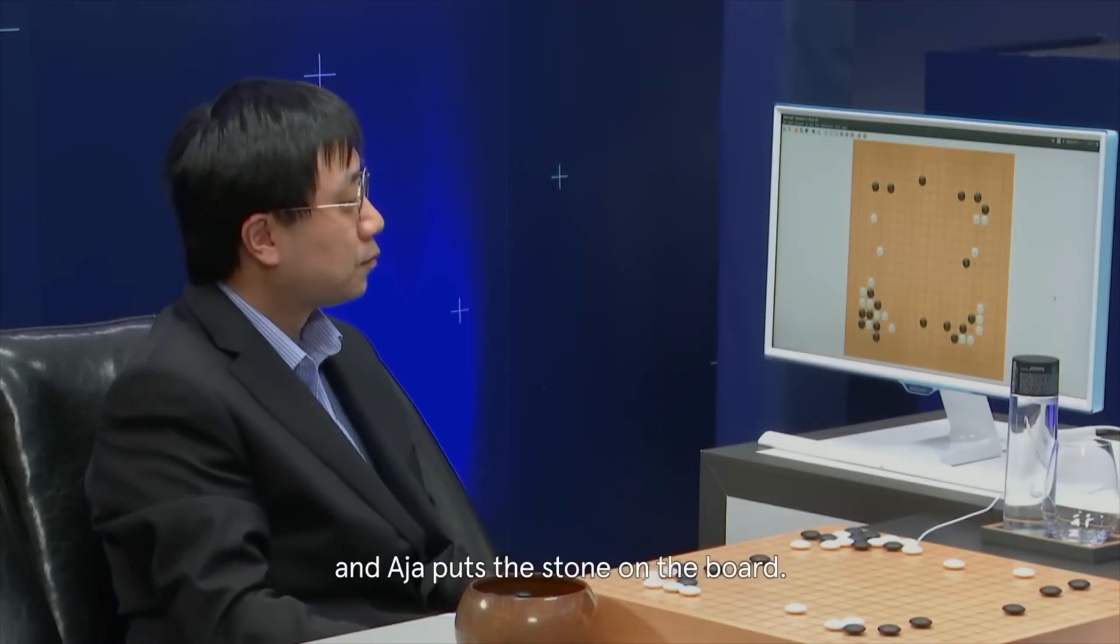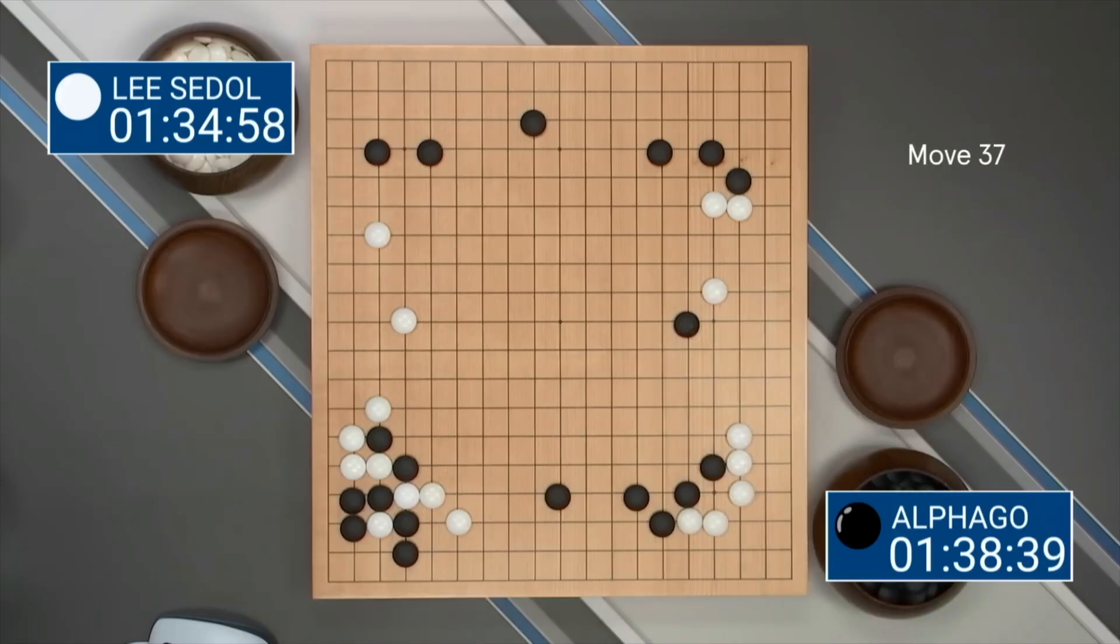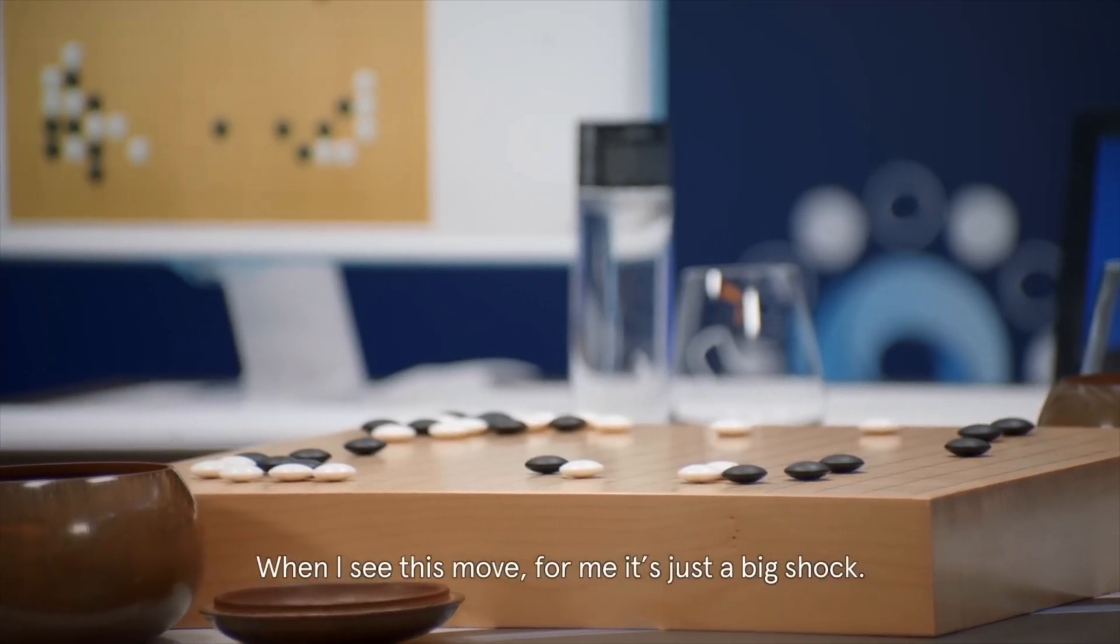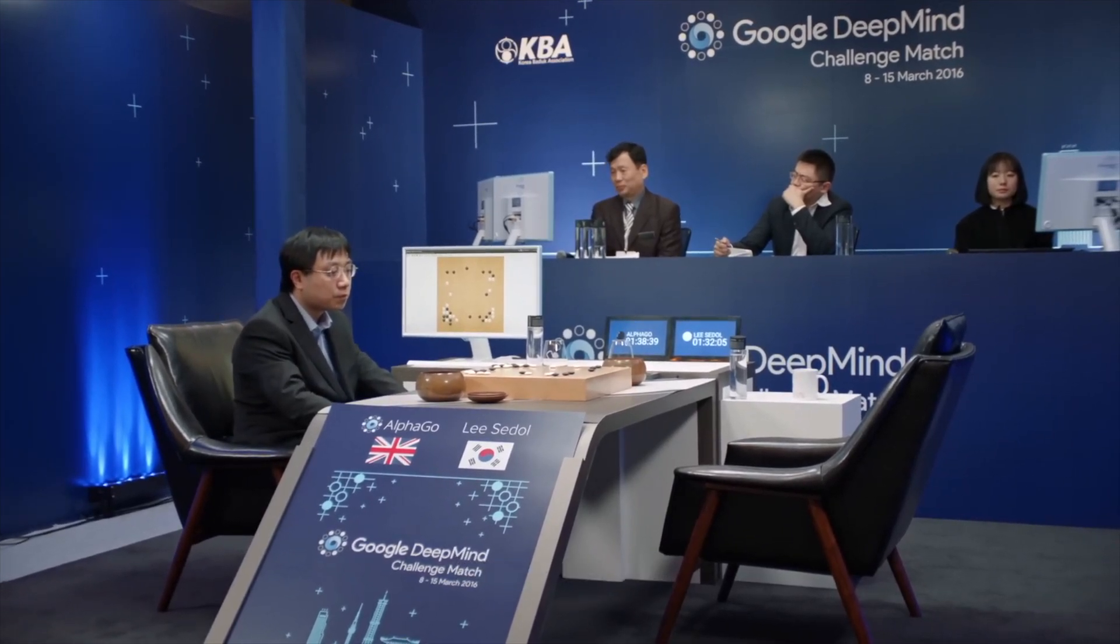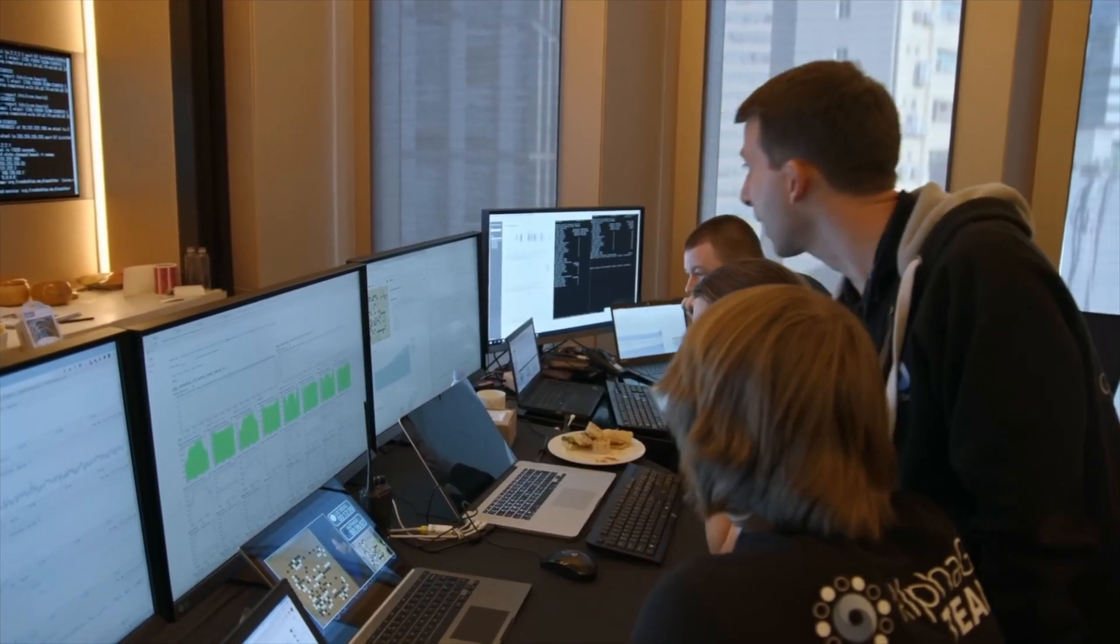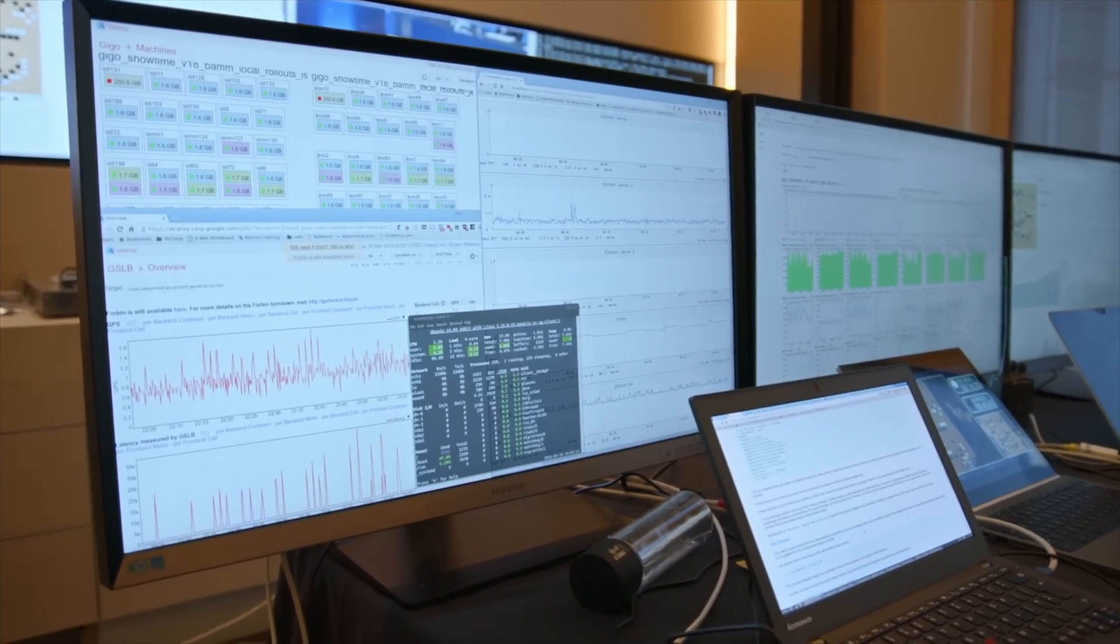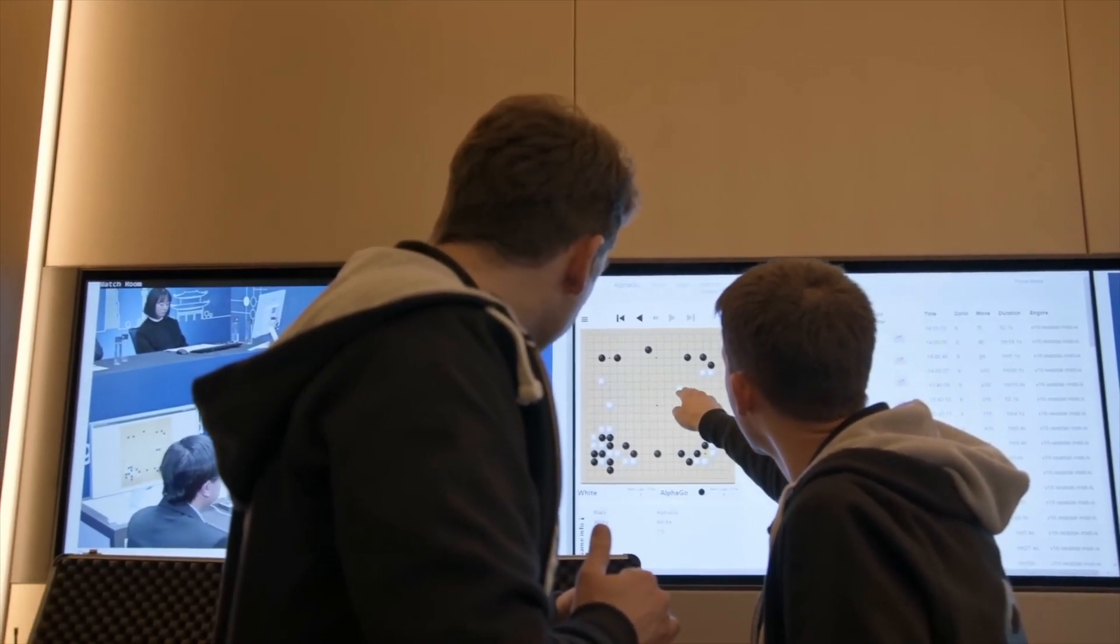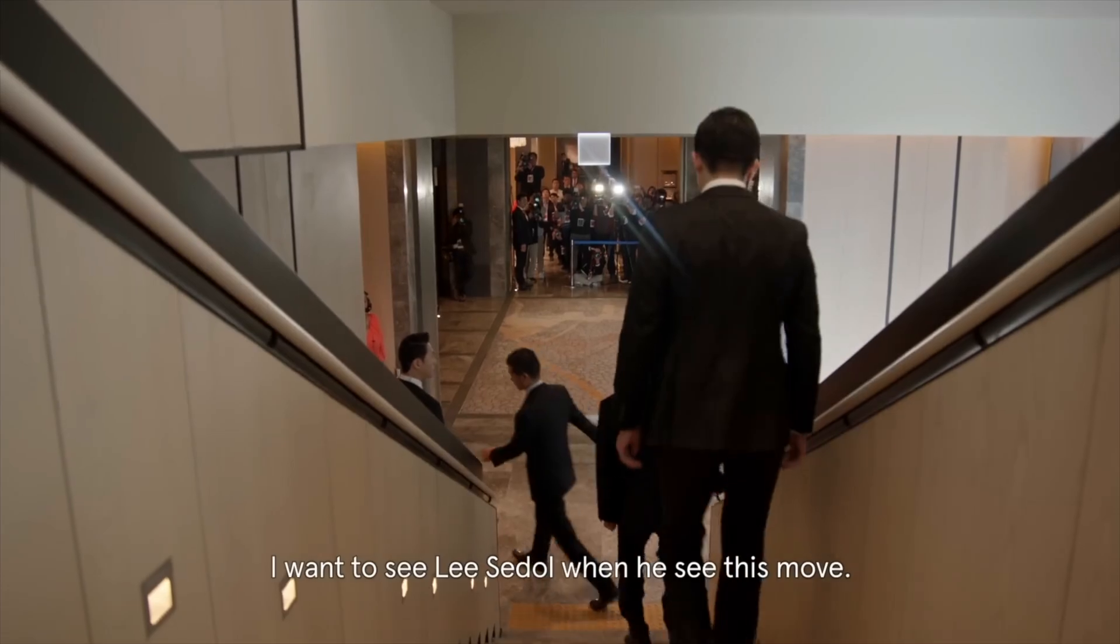So AlphaGo plays move 37, and Lee Sedol puts a stone in the board. When I see this move, for me it's just a big shock. Normally, human, we never play this one because it's bad. It's just bad. We don't know why it's bad. The professional commentators almost unanimously said that not a single human player would have chosen move 37. So I actually had to poke around in AlphaGo to see what AlphaGo thought, and AlphaGo actually agreed with that assessment. AlphaGo said there was a one in 10,000 probability that move 37 would have been played by a human player.